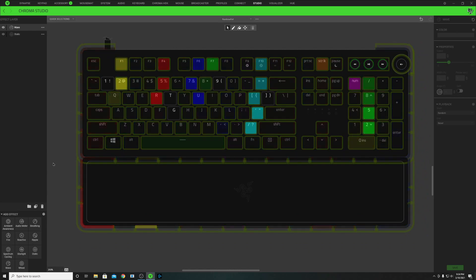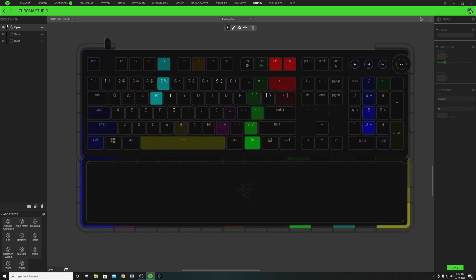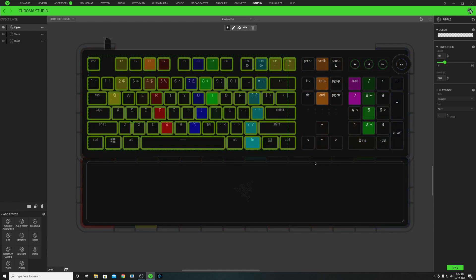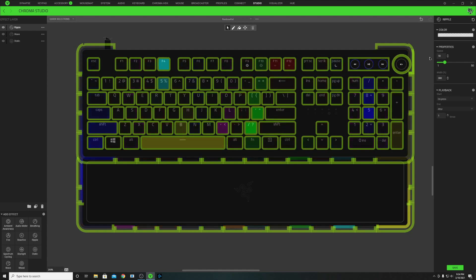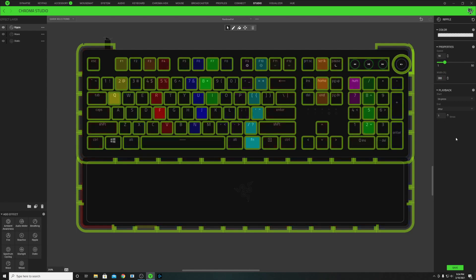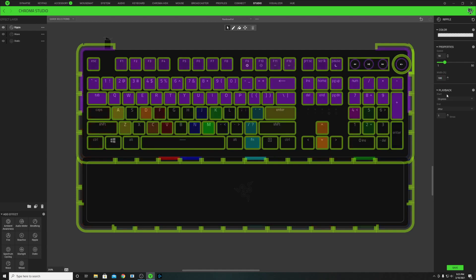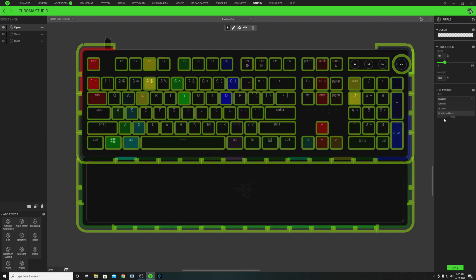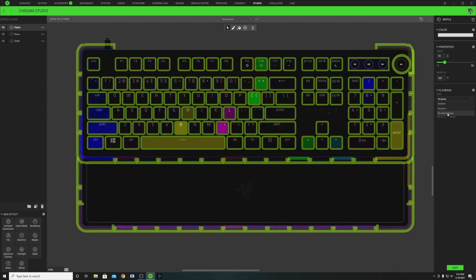For the next effect layer, I'm going to add a ripple effect. Click on the ripple effect layer to add it to the top of your effect layer list. With this new layer selected, select all the lighting zones on your keyboard — you can include outside lighting too, that's your preference. Before getting into the color, adjust the properties: keep speed at 10 but change width to 100%. I always change the ripple playback to 'On Selected Keys,' so it only ripples when you press keyboard keys — that way you don't get ripple effects from mouse clicks.